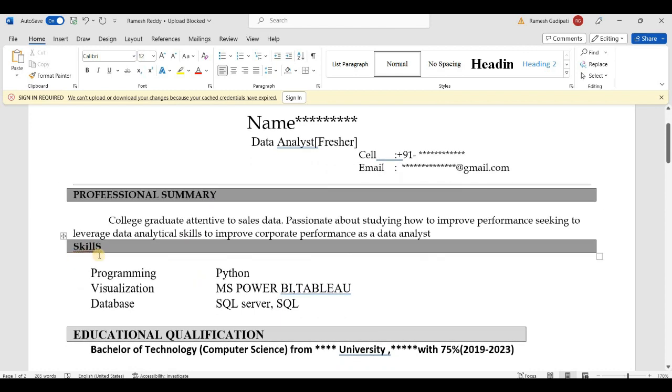Next section is Skills. If you have any skills, you can note them here.